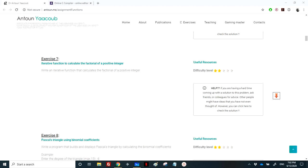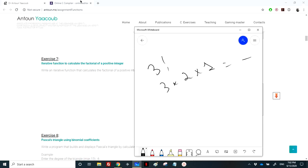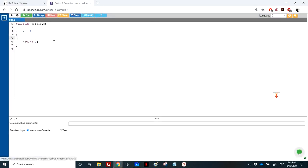We have reached question 7, which is the factorial of a positive number. We know how to calculate the factorial of a positive number. For example, 3 factorial equals 3 times 2 times 1. There is no factorial for negative numbers, so the function factorial takes a positive number. You can write a do-while in the main or test function to ensure the user doesn't enter a negative number, but we've already done that in loops.